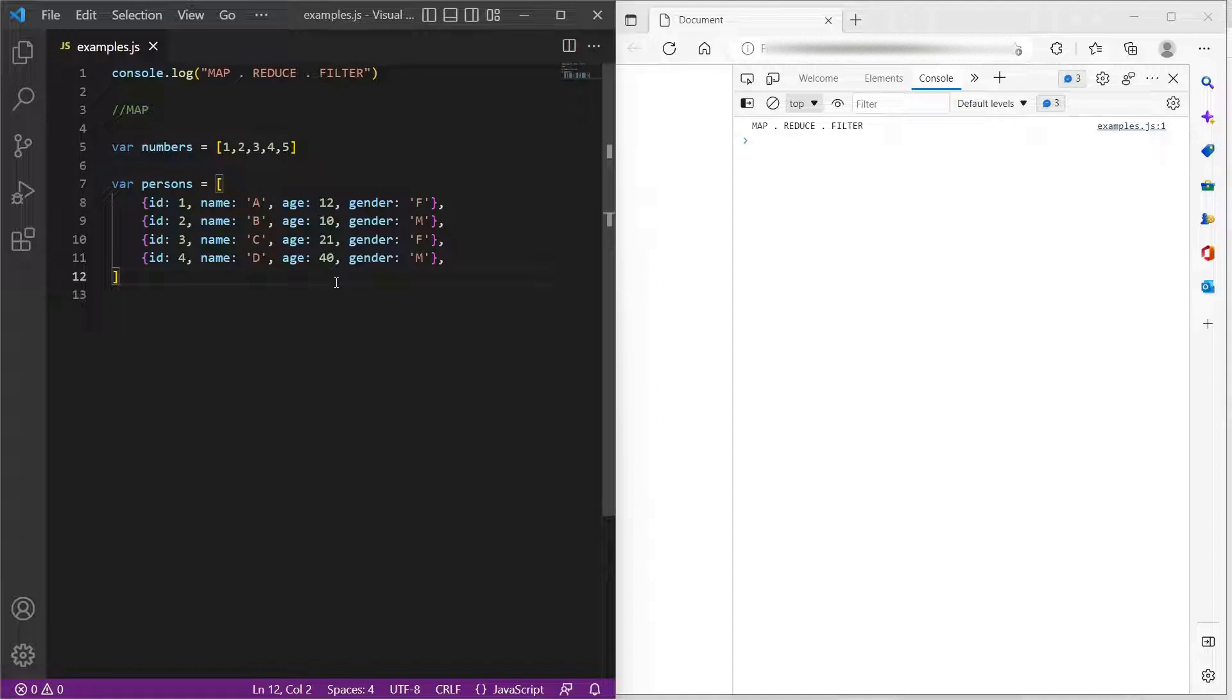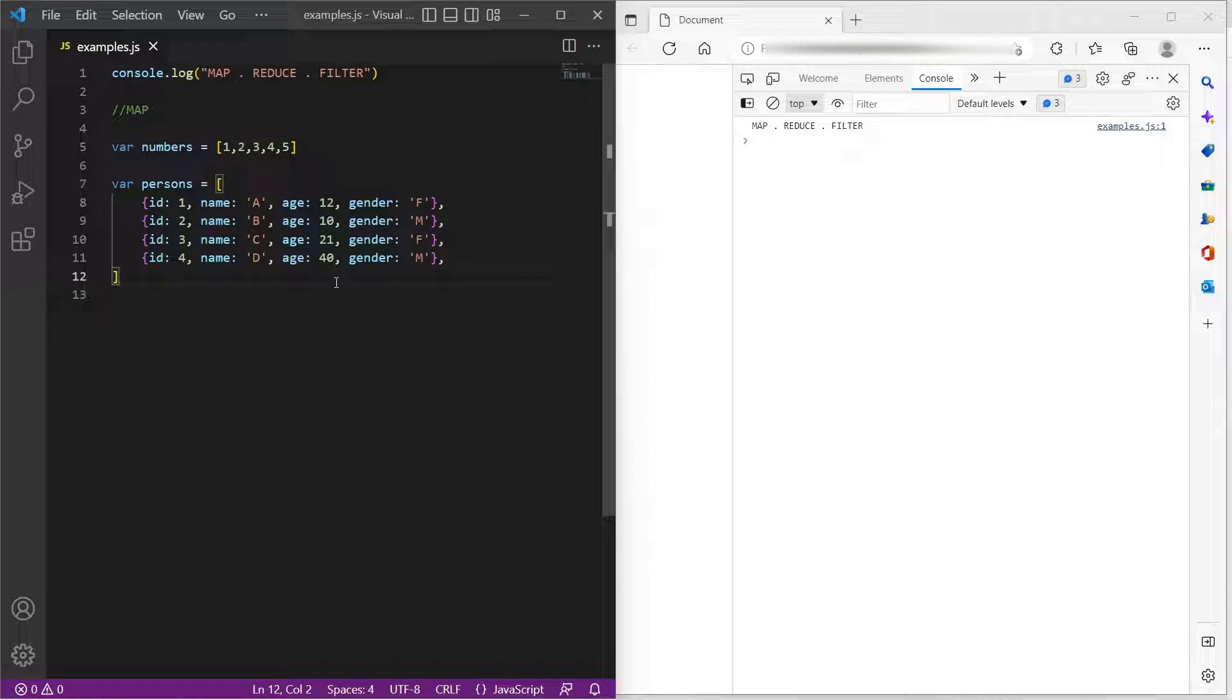Welcome to InterviewPro. In this video, let's try to understand one of the famous and most important JavaScript interview questions. That is, what are map, reduce, and filter in JavaScript?